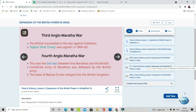The Third Anglo-Maratha War: The British succeeded in the war against the Holkars. The Rajpur-Ghat treaty was signed in 1806 AD. The Fourth Anglo-Maratha War: This was the last war between the Marathas and the British. The combined army of the Marathas was defeated by the British army. The state of Baji Rao II was merged into the British Kingdom.